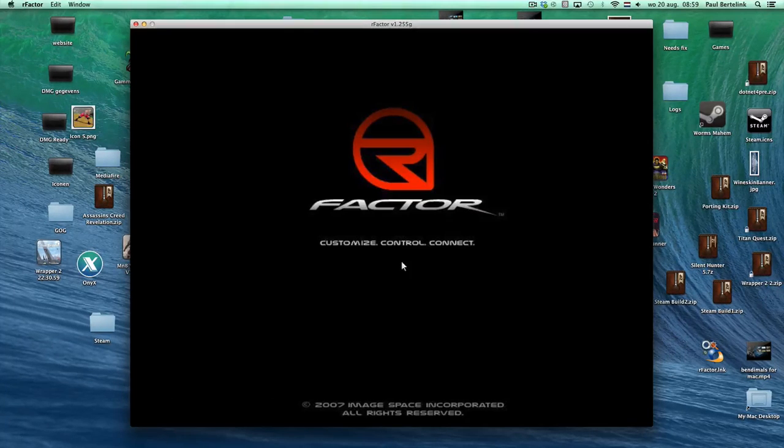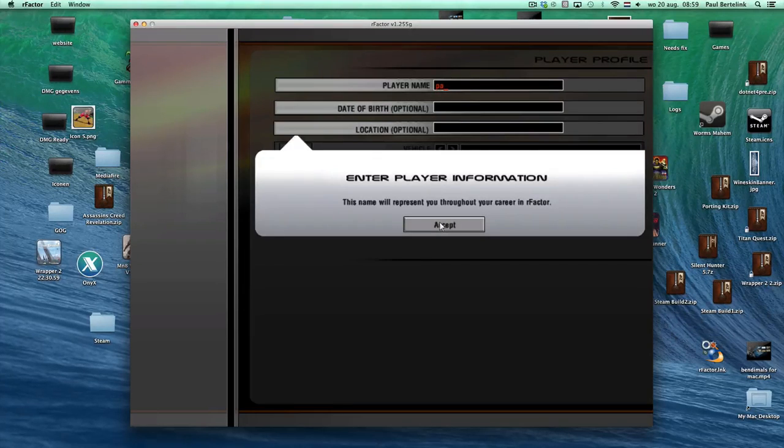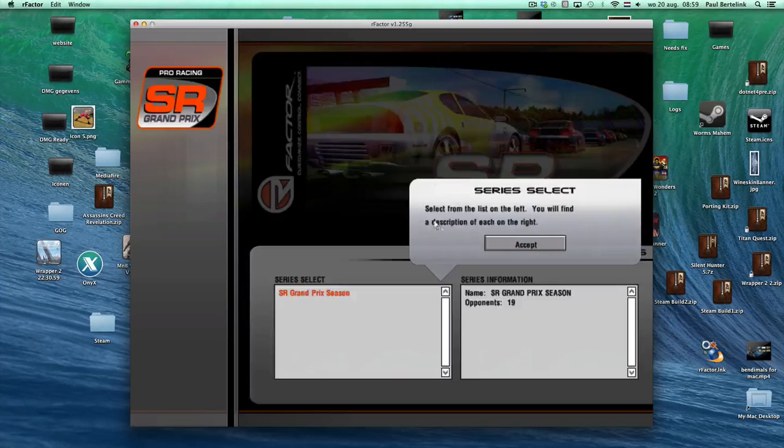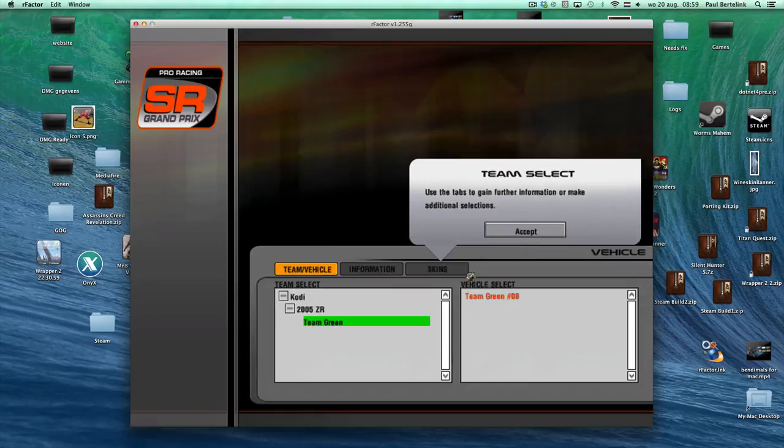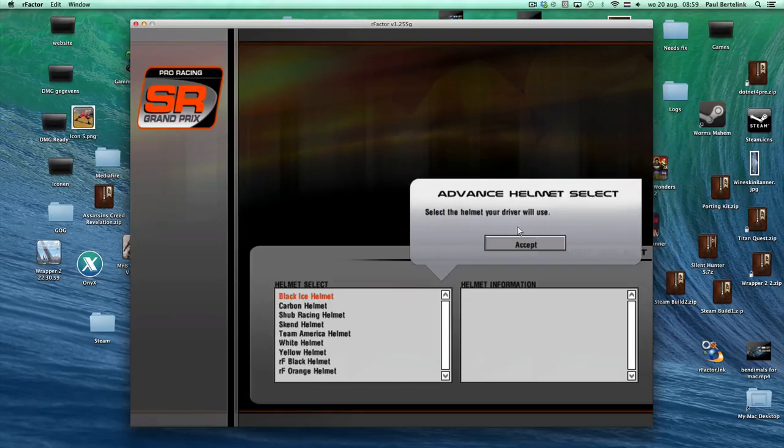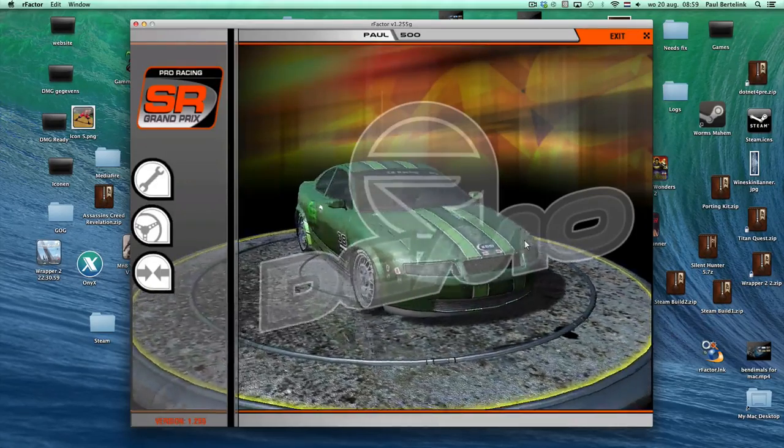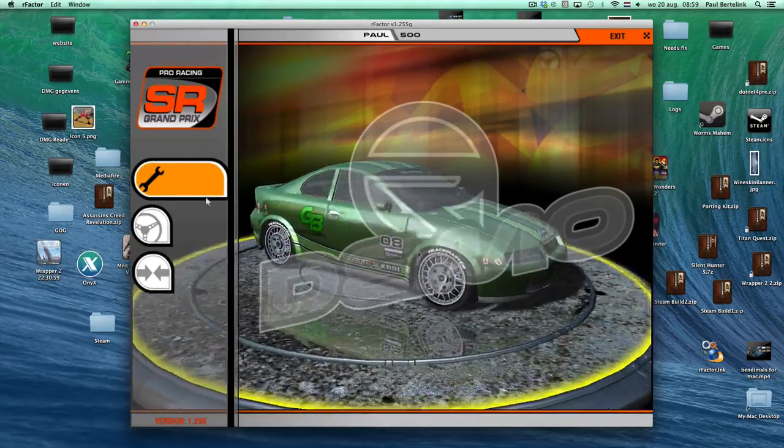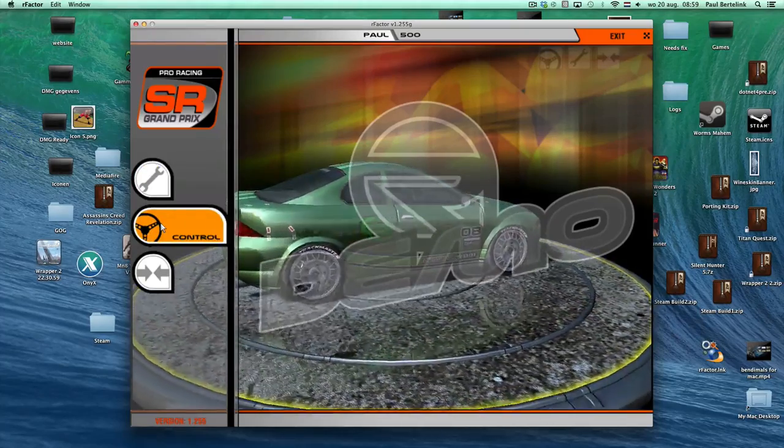Yeah, yeah. Alright, accept, yeah. Alright, let's race.